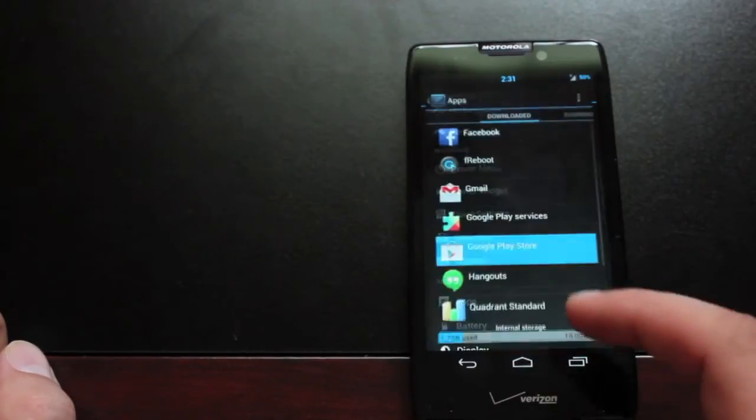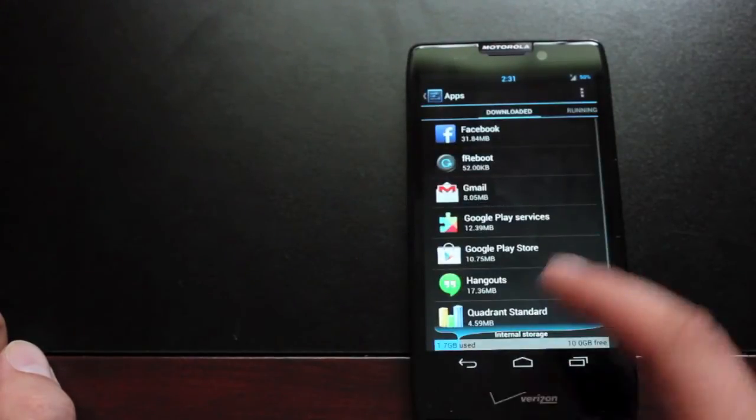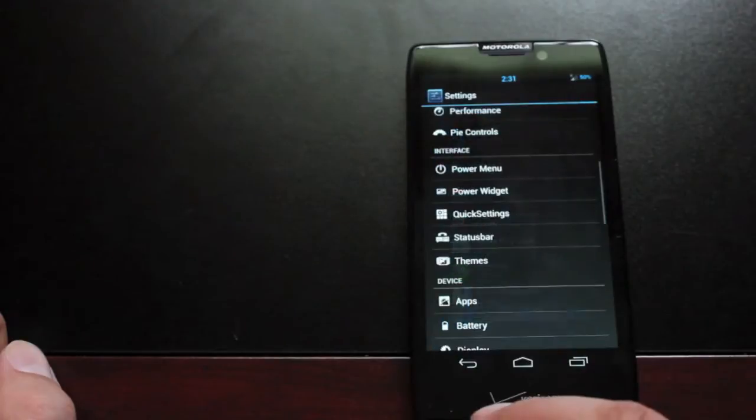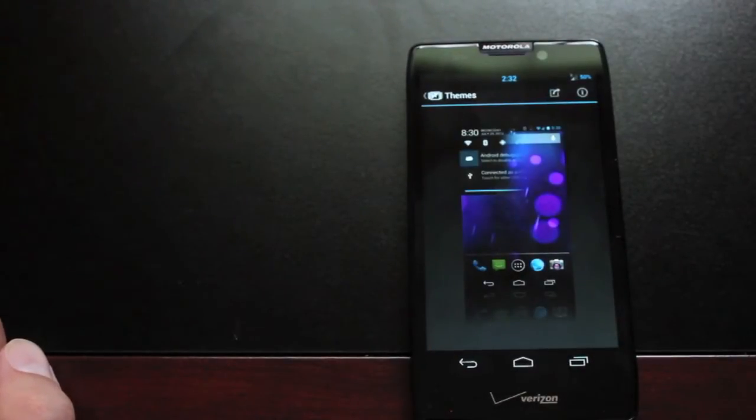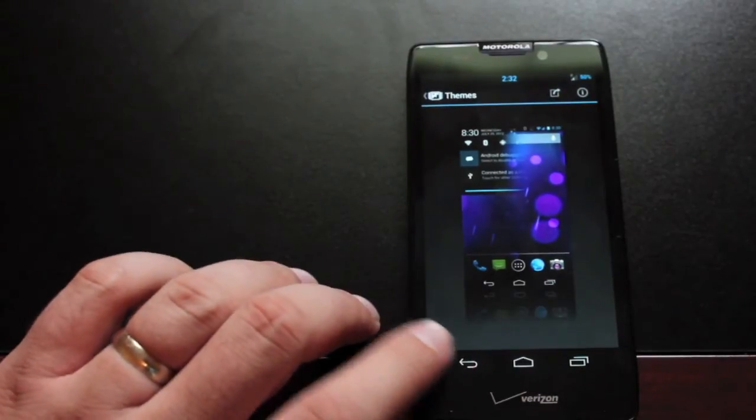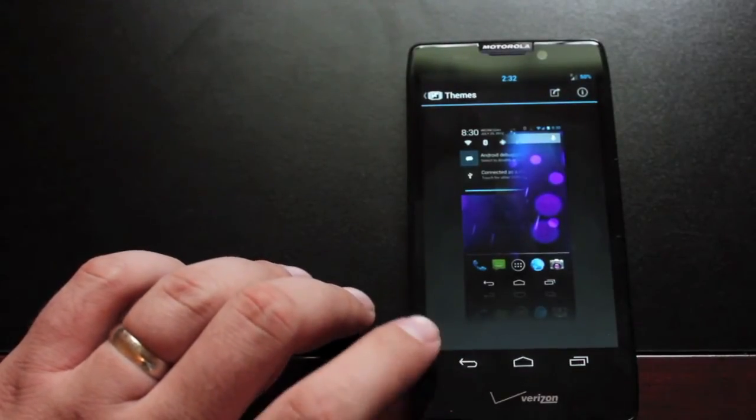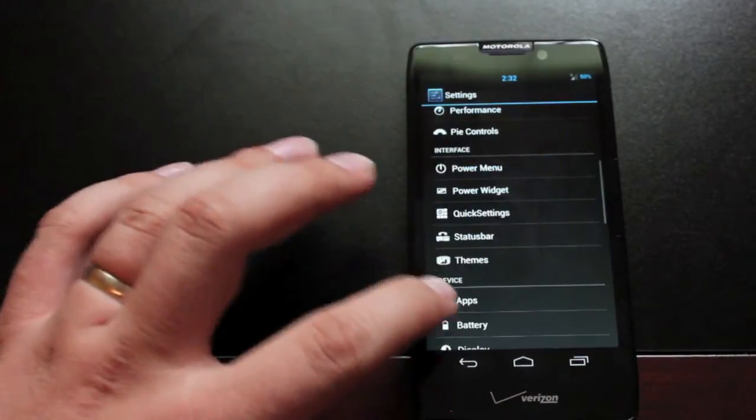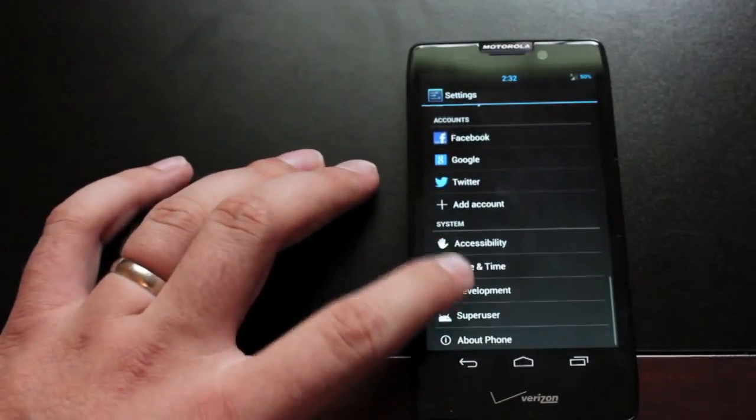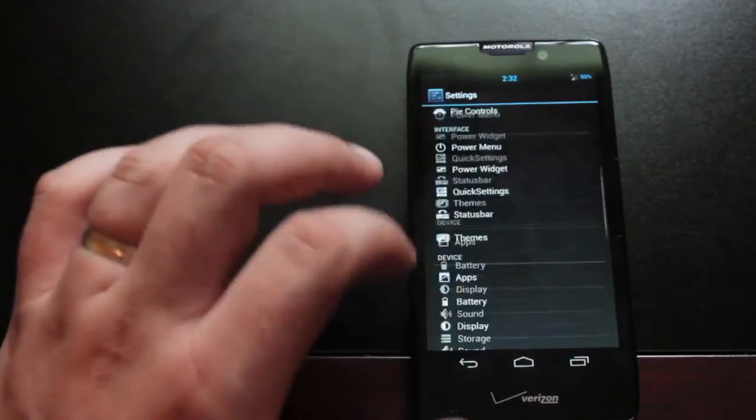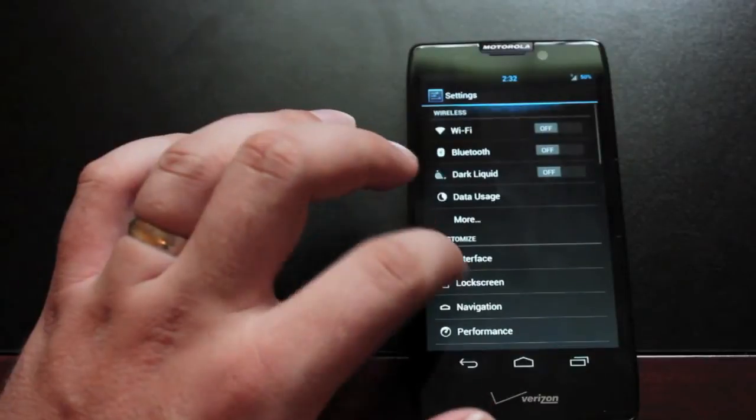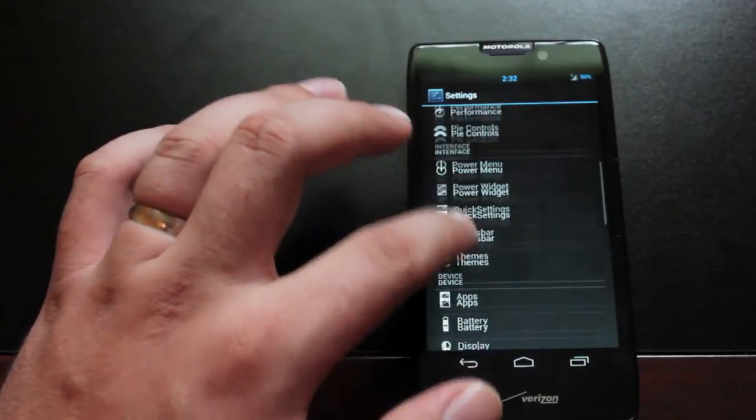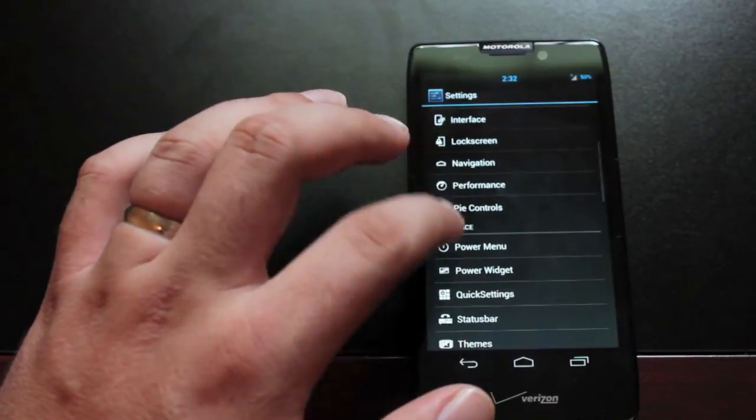Then you have your themes. So any theme that is compatible with Cyanogen Mod 10 from the Play Store you can apply in Liquid Smooth. And that's about all for the customization options. So as you can see there's plenty to play around with in the customization options.